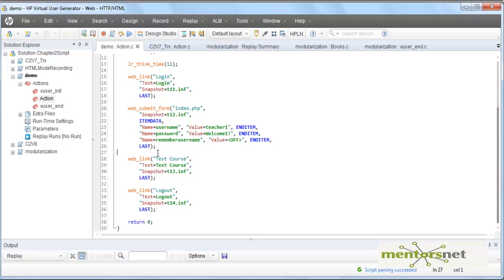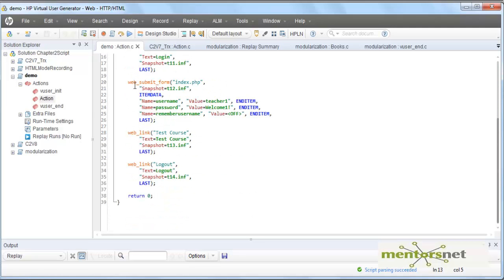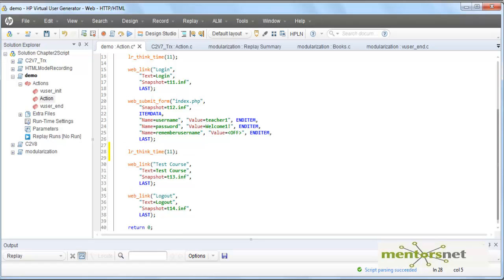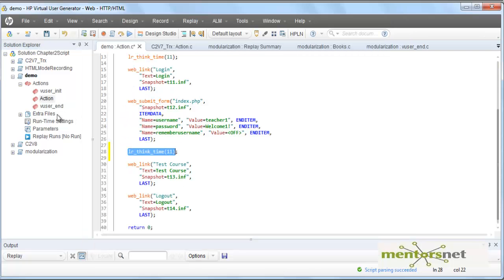So we can put a think time at that point. For example, a think time of 11 seconds between the log submit form and the test course. However, if in the runtime settings you select 'ignore think time,' all your think times will be ignored — VUgen will not care about whatever think time you put in the script. The runtime setting takes precedence over the API calls.